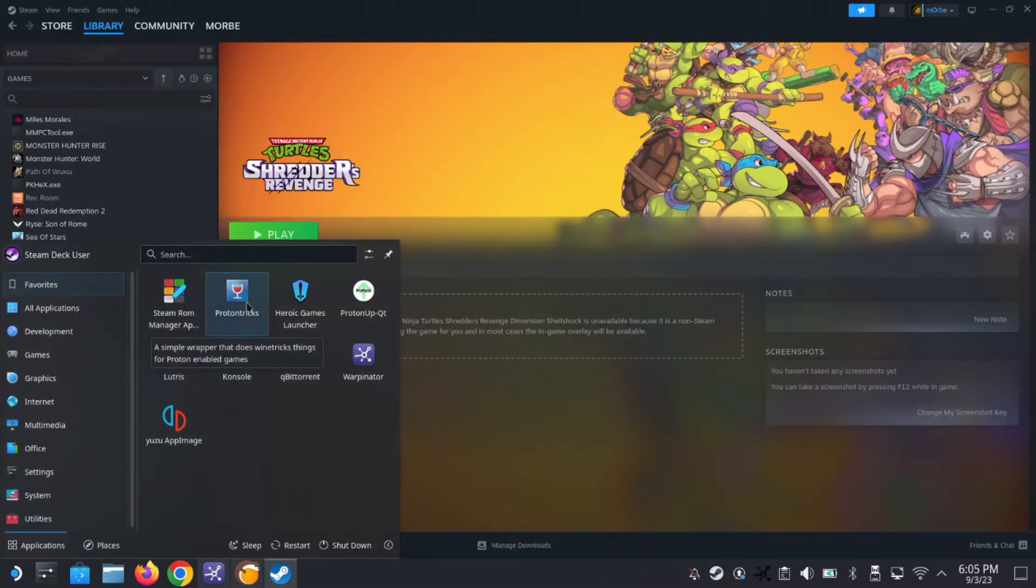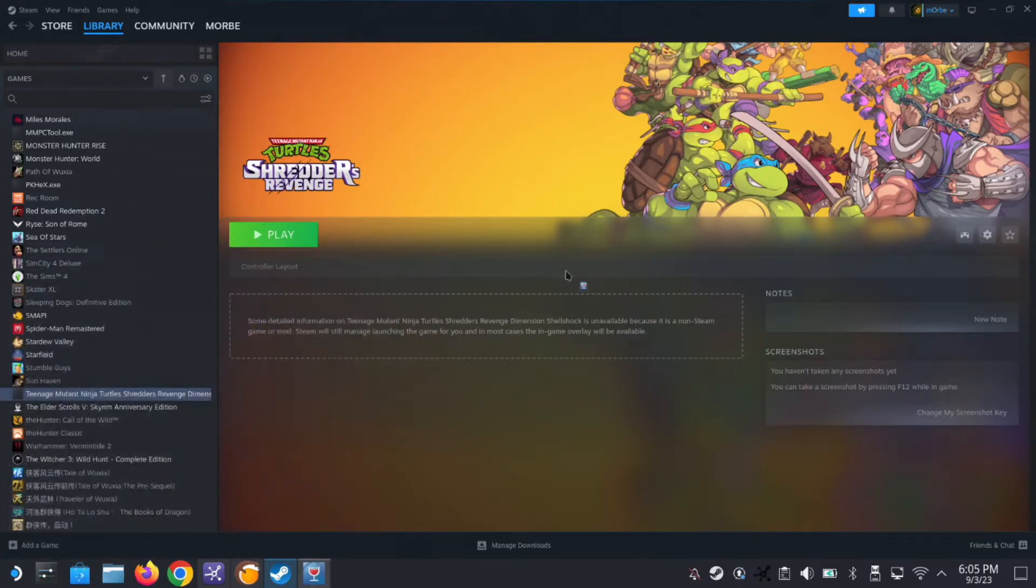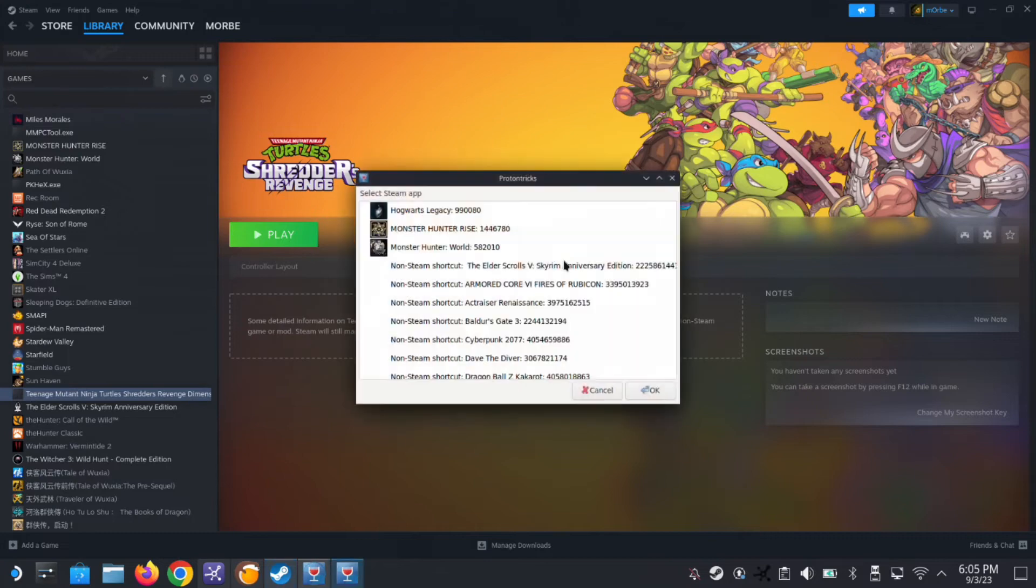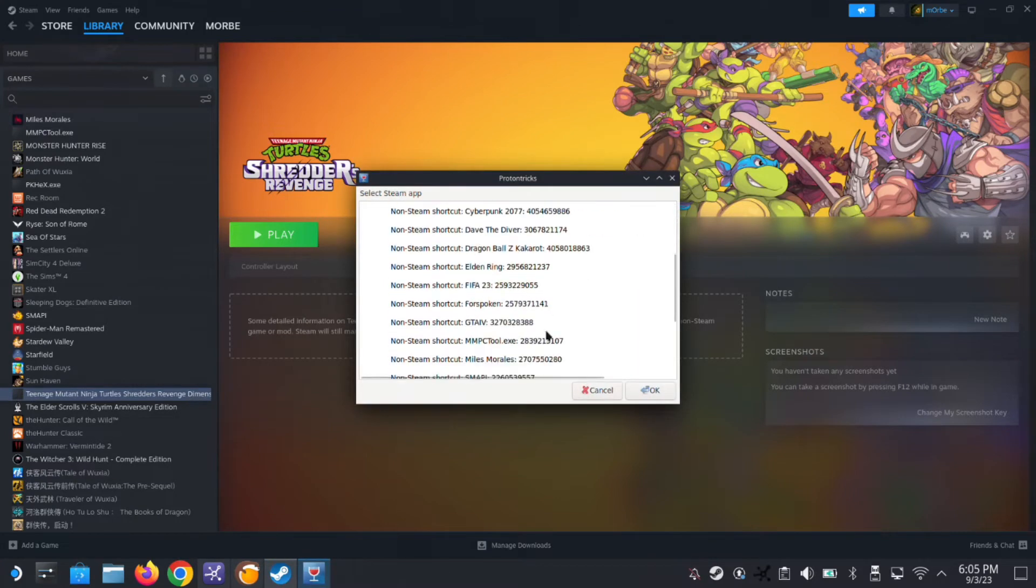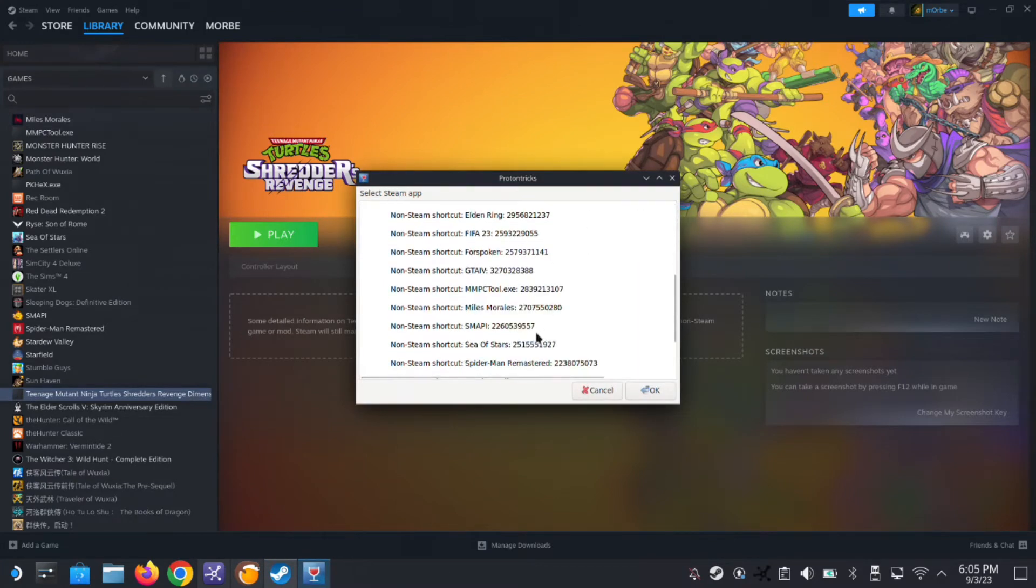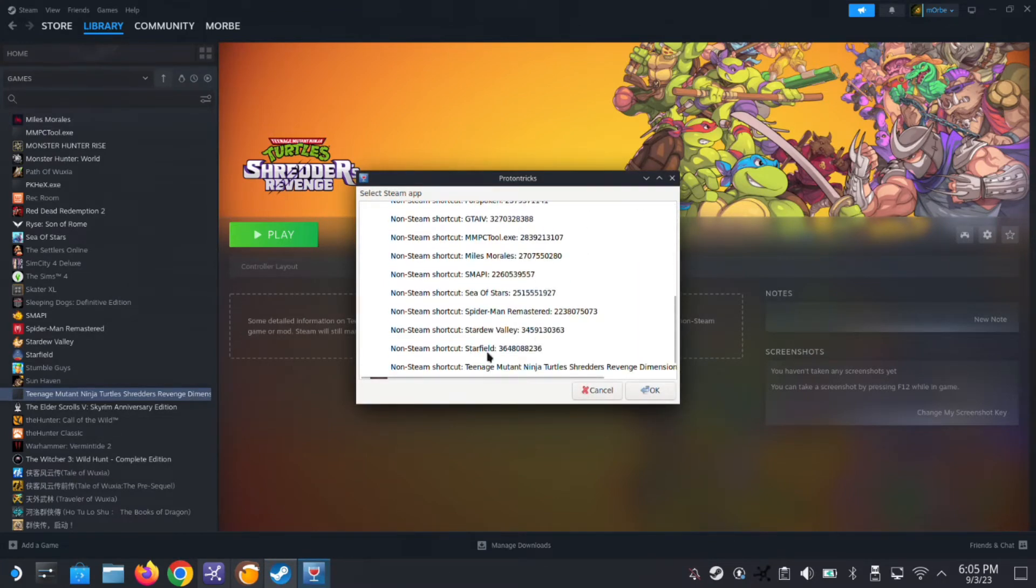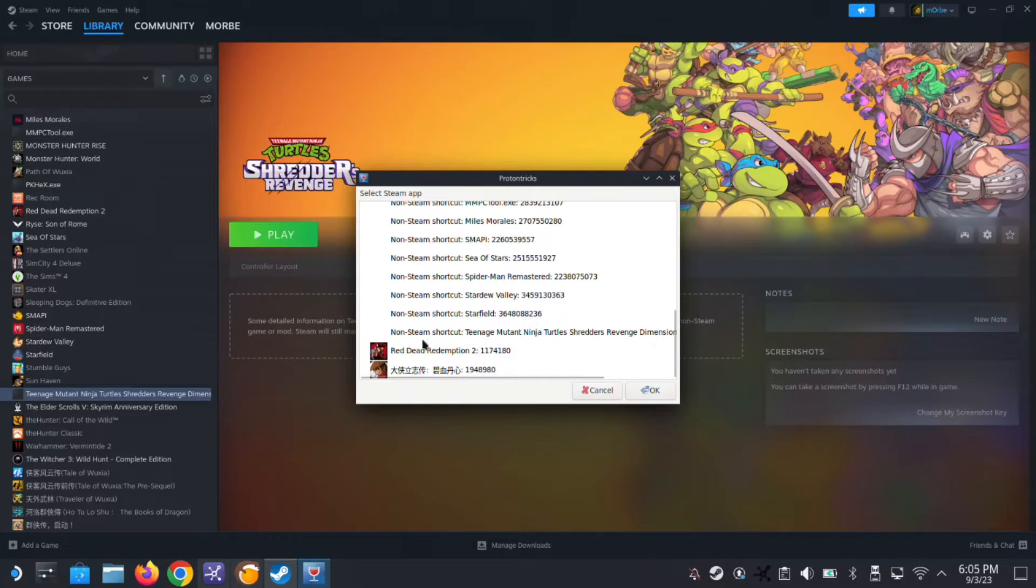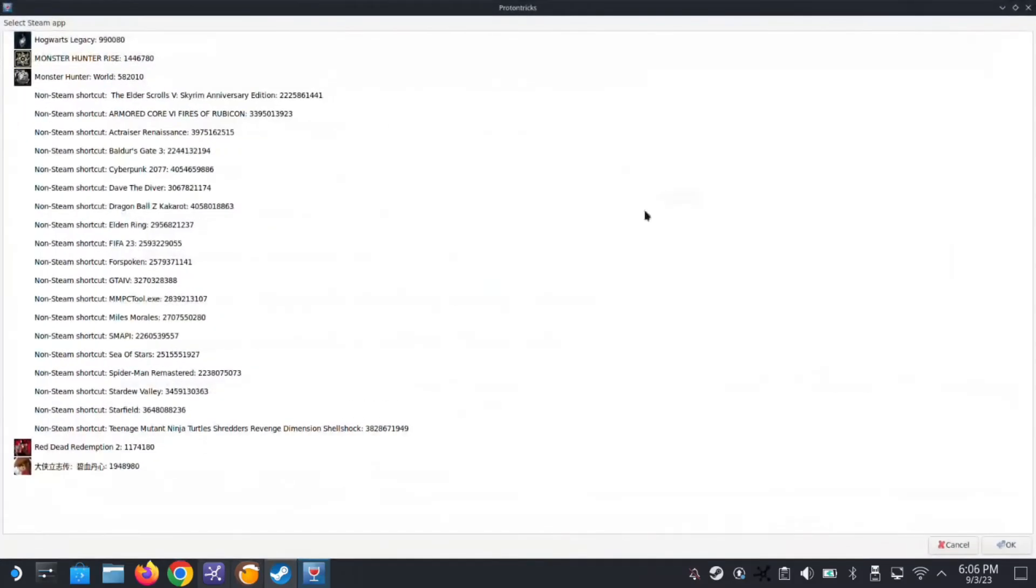So let's go to Proton Tricks. Make sure you've installed Proton Tricks. We go to Proton Tricks and then here, look, non-steam game Teenage Mutant Ninja Turtles Shredder's Revenge Dimension Shellshock. And then you can see this number, 3828671949. This is the folder.